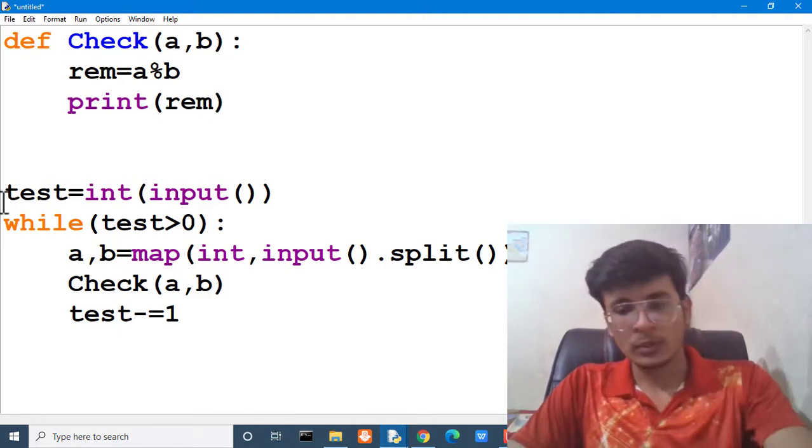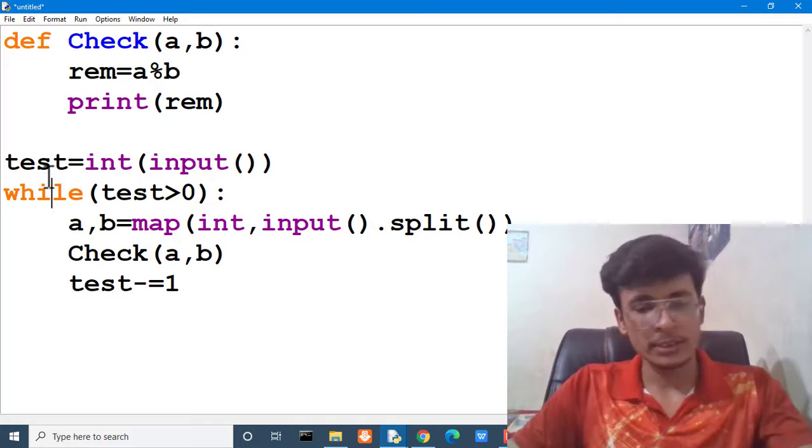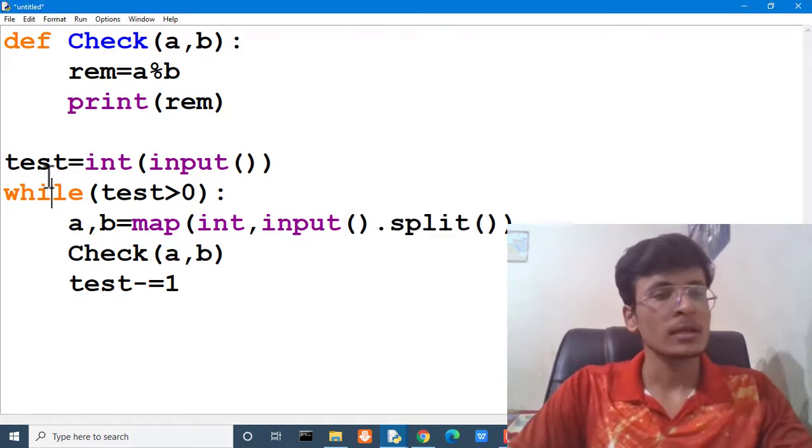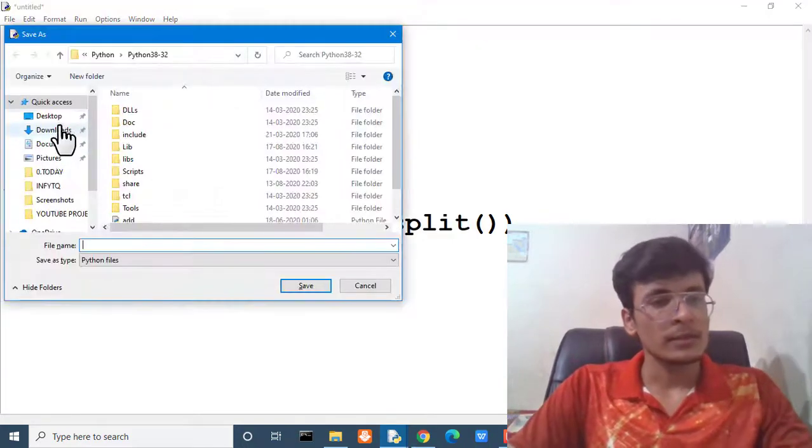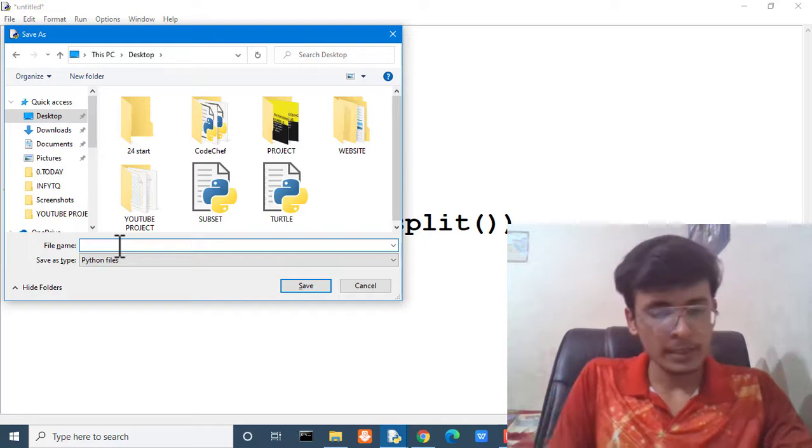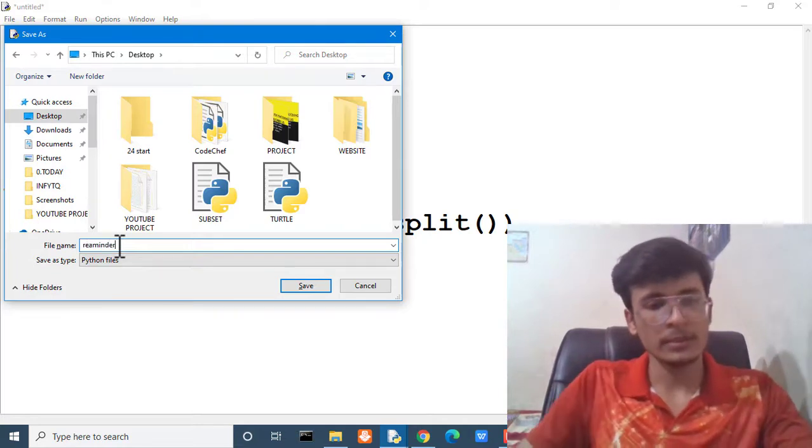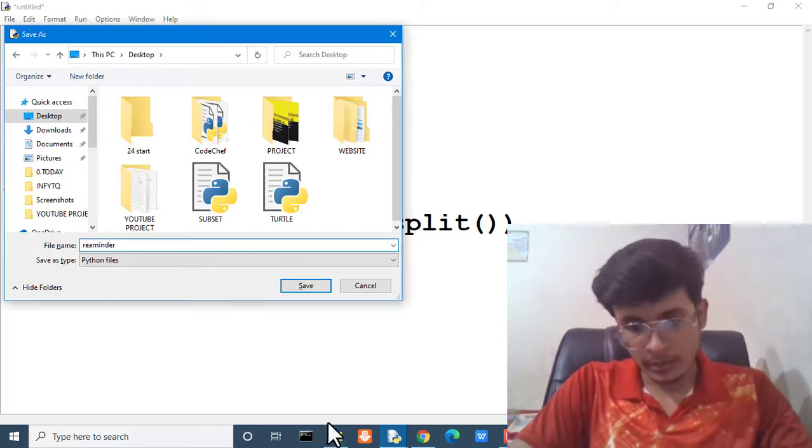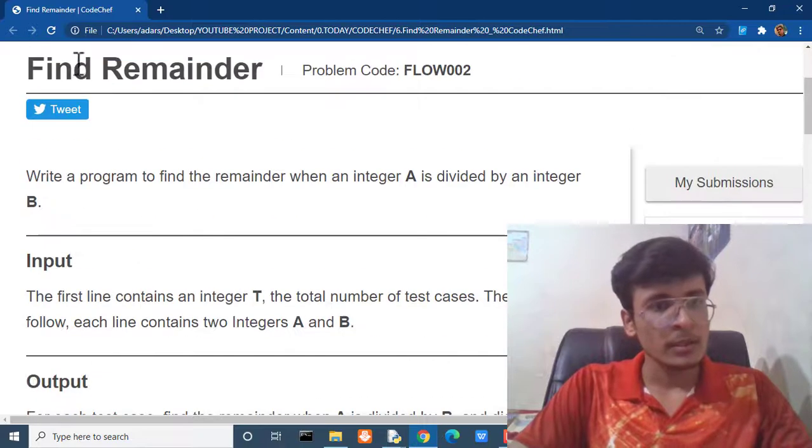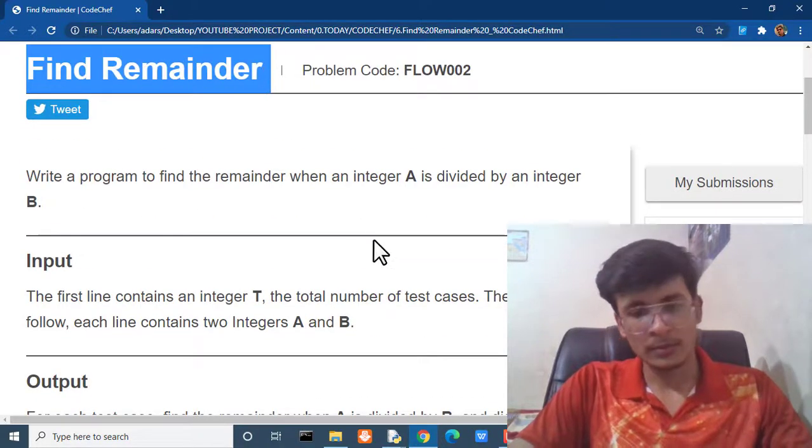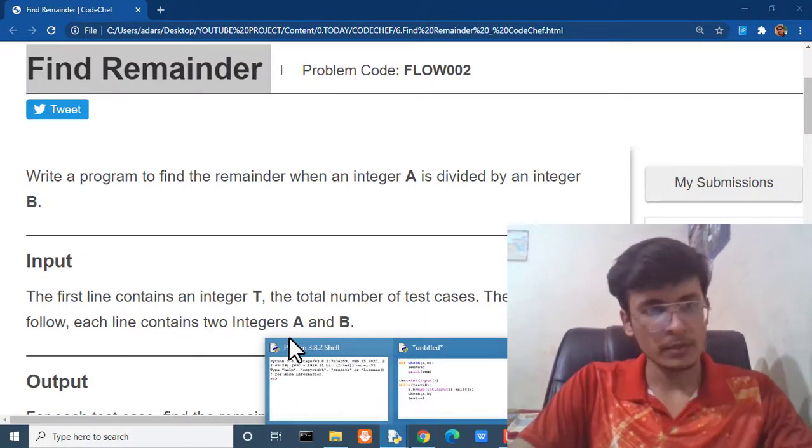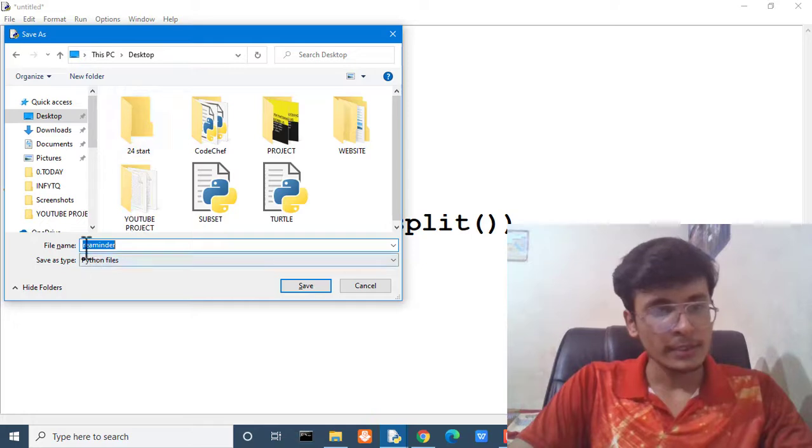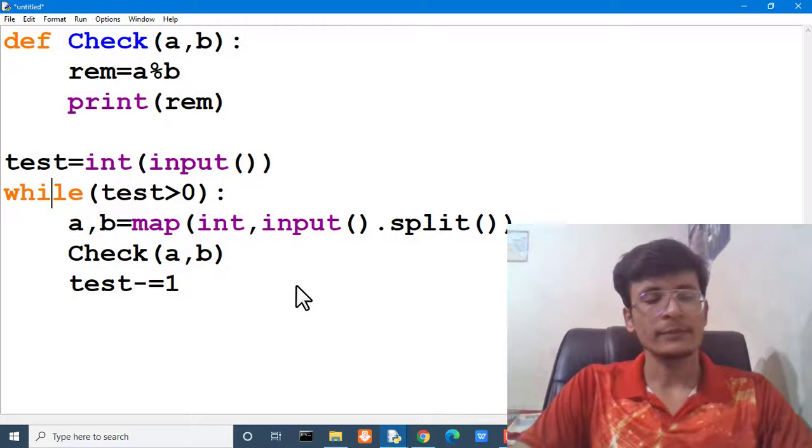I think the program is done now. Let's check whether it is working or not. We are going to save it as a name of remainder. And not remainder. What is exactly its name? A find remainder. Okay, no problem. Here we are going to write find remainder. And then save.